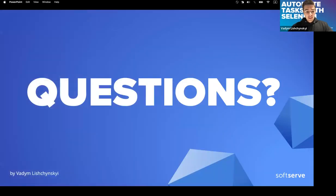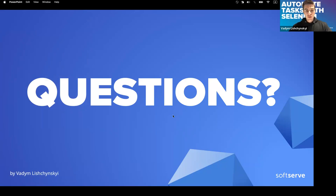These options are pretty much the best we came to on our project. That's all I wanted to share — hope it was interesting, and if you have any questions you're welcome to ask.